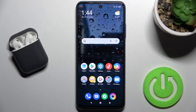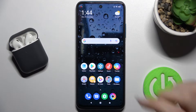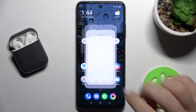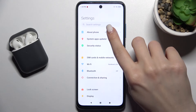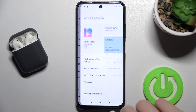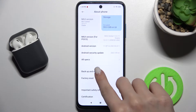Welcome to this tutorial on the Xiaomi Poco. I'll show you how to activate Google backup on this device. First, go to the Settings application and then tap on the About Phone section.